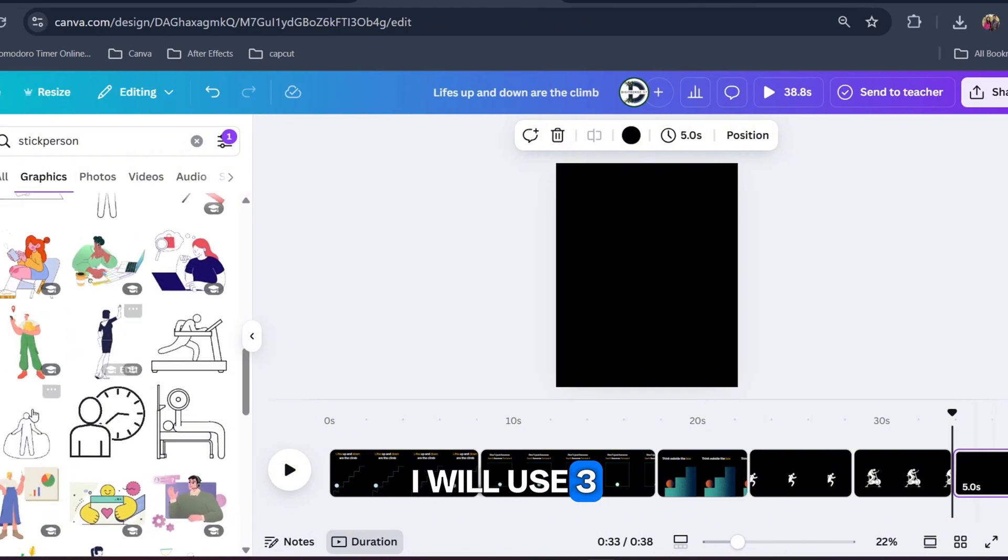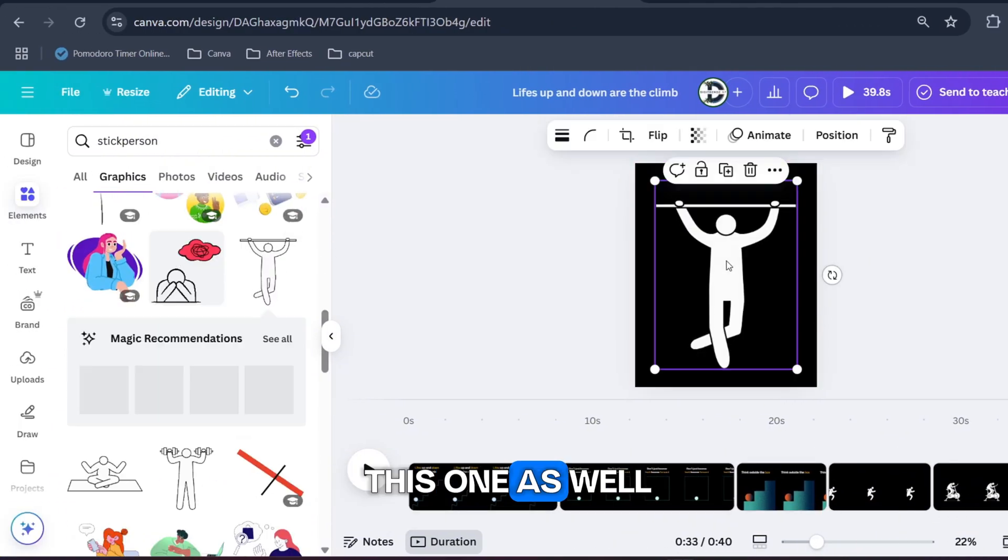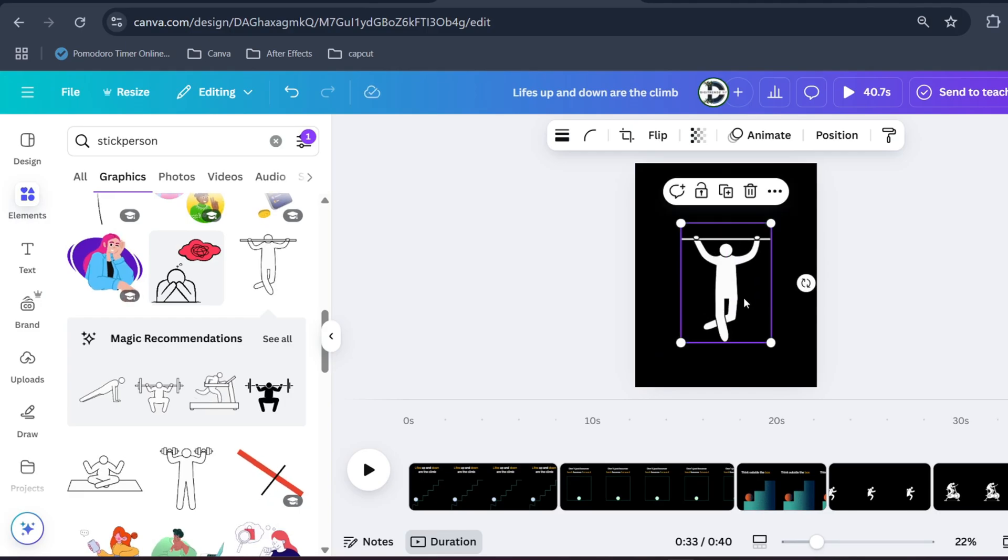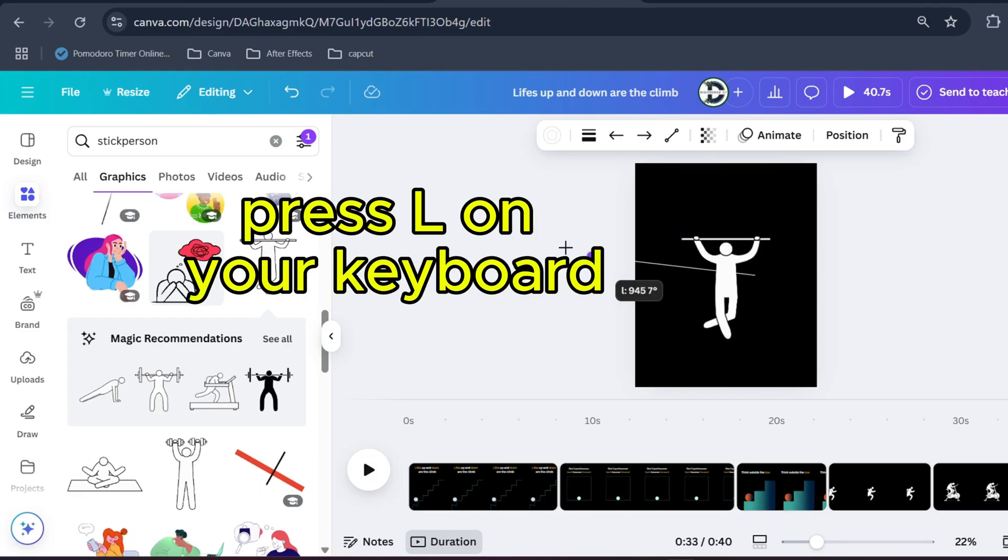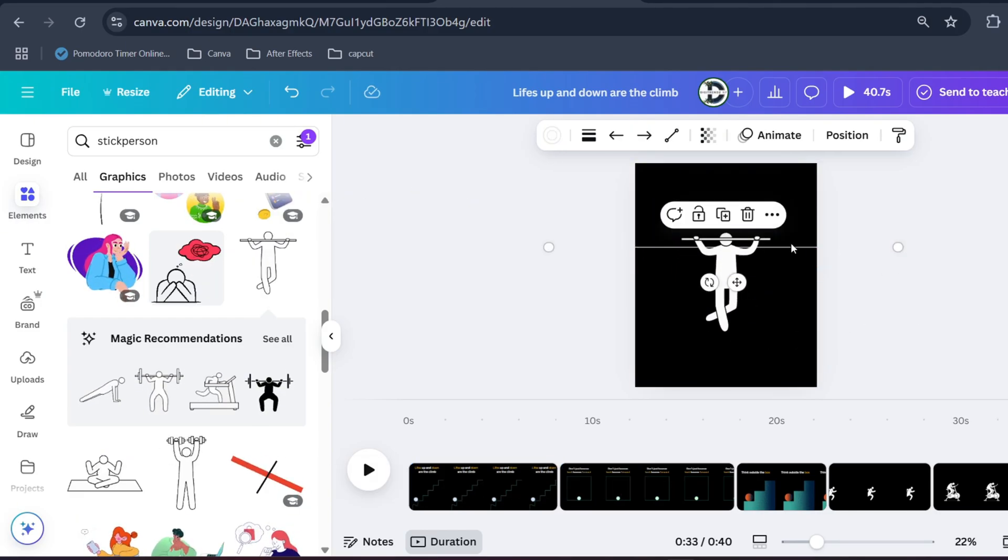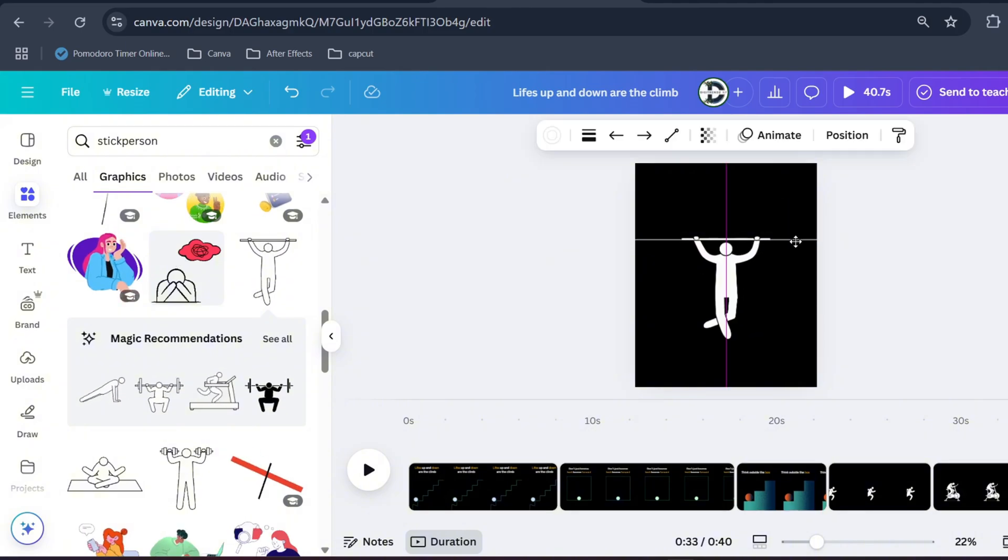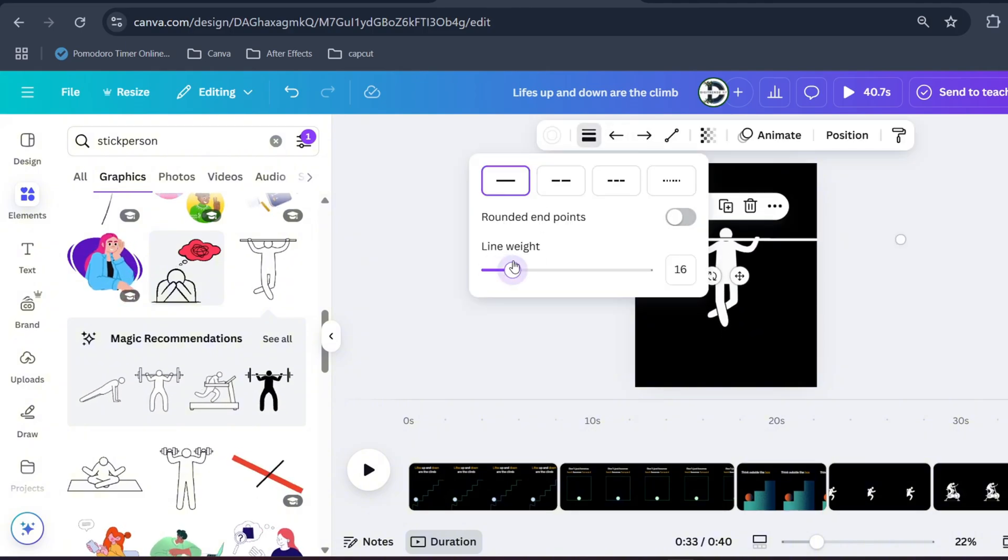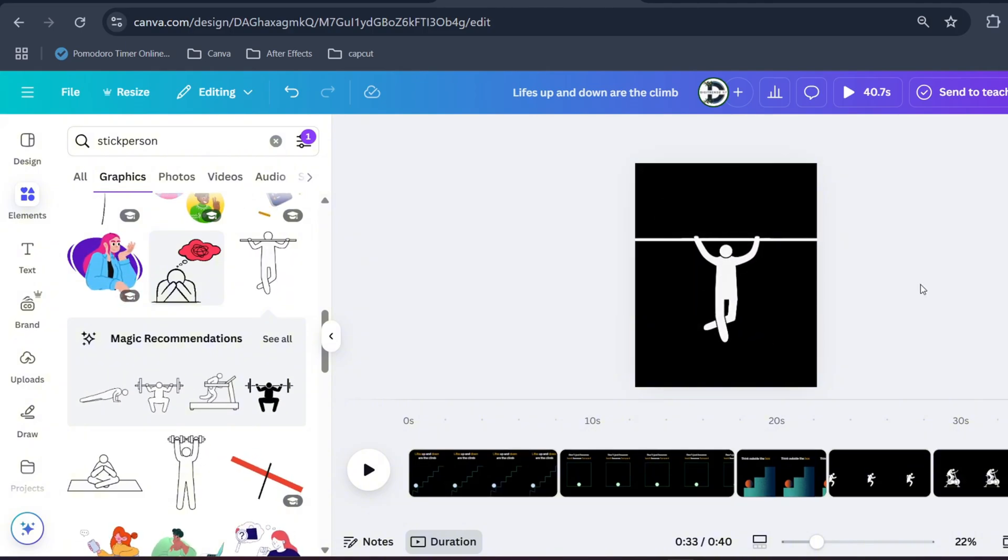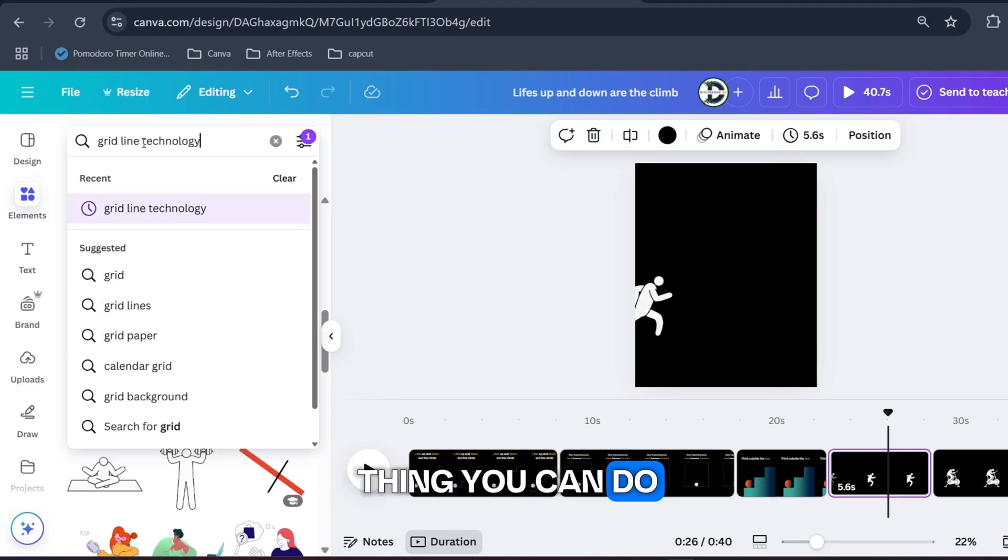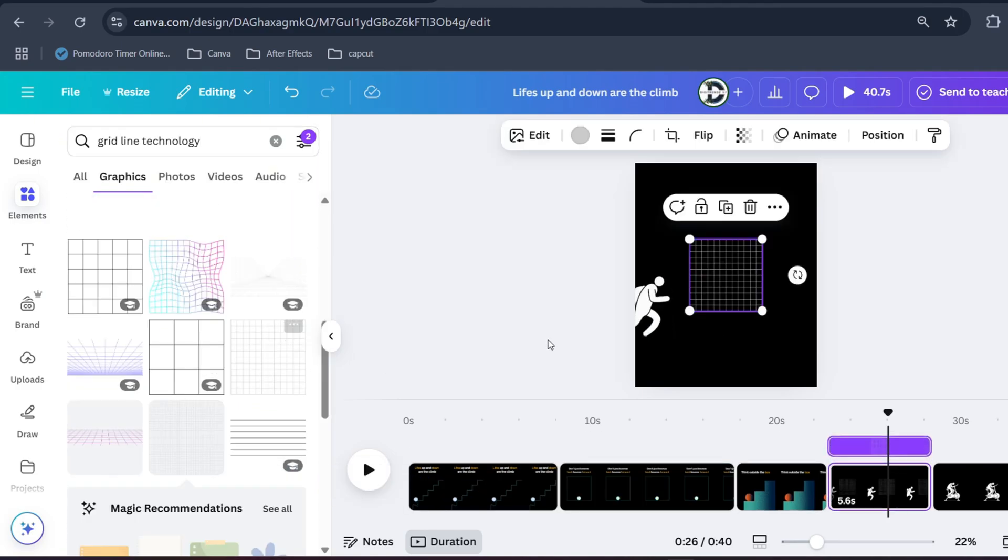Search for similar character for your story. I will use three characters so let's use this one as well. Press L to get this line and adjust its thickness.